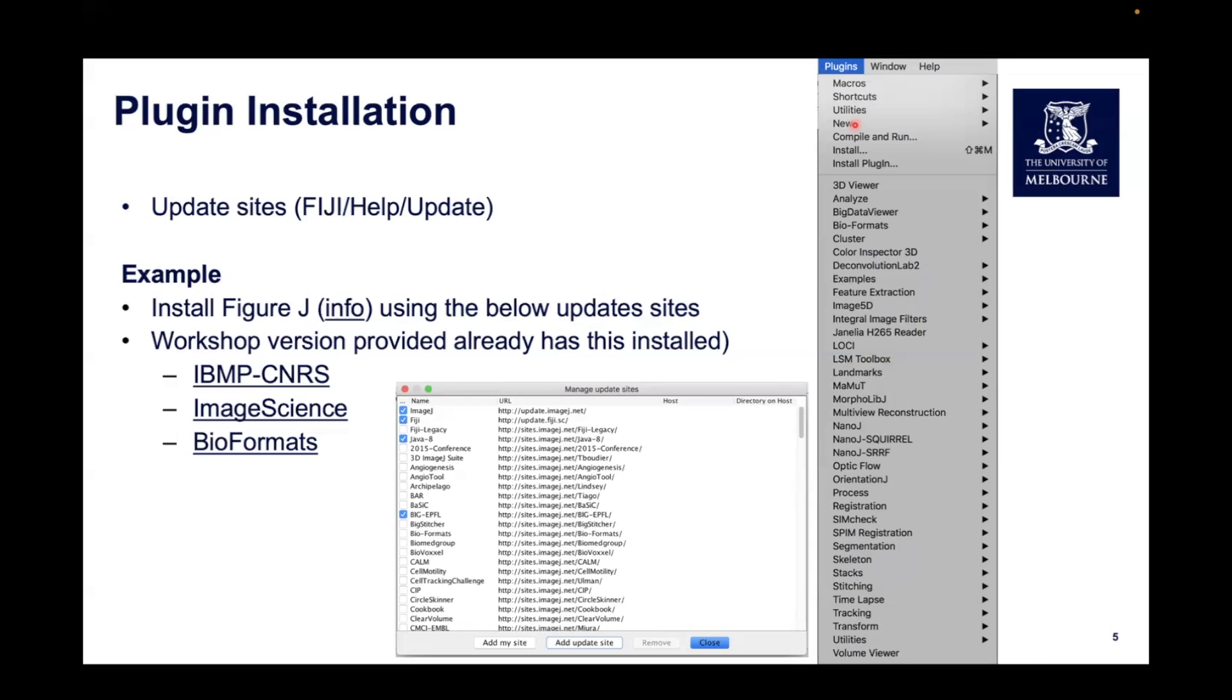The next thing we'll cover is how to install the plugin. To do this, we need to go to the Update Sites in Fiji under Fiji Help Update. The example we'll show here is how to install the Figure J plugin, which we'll be using later on in the workshop.